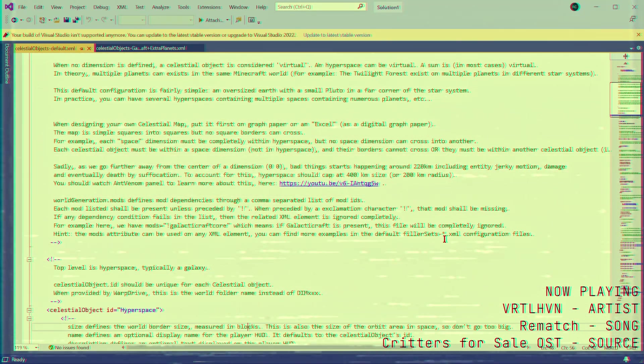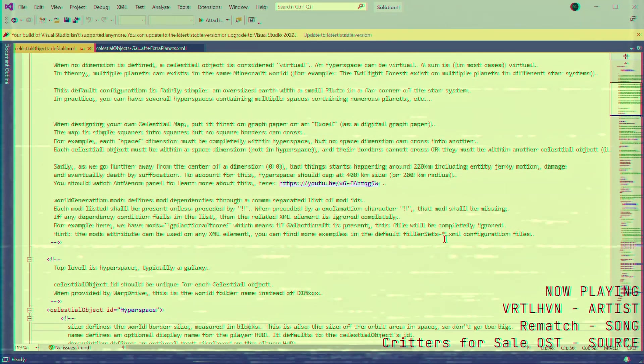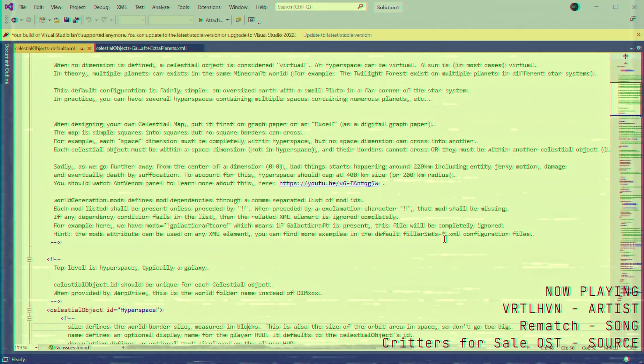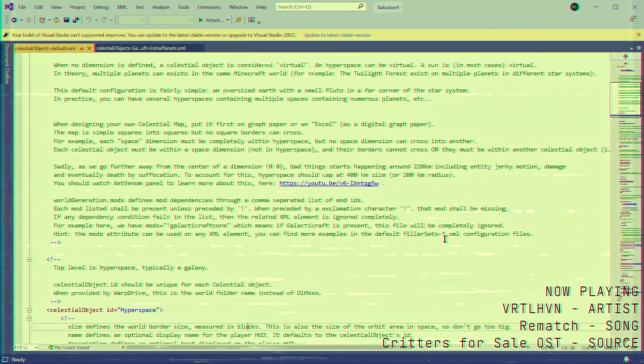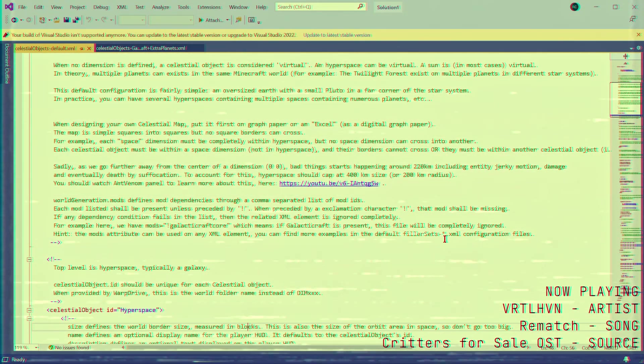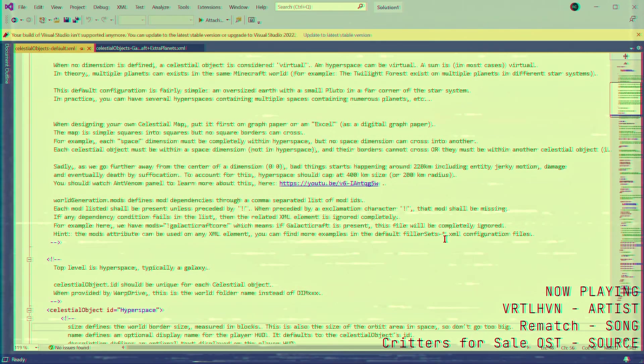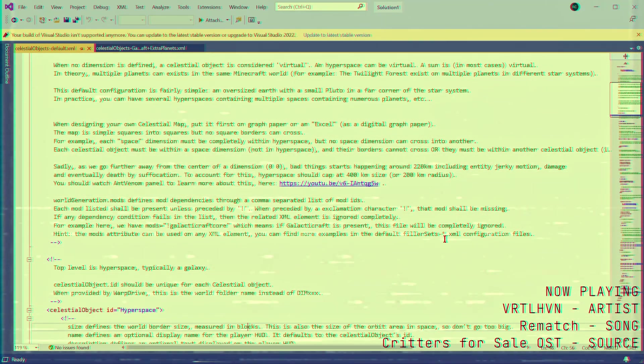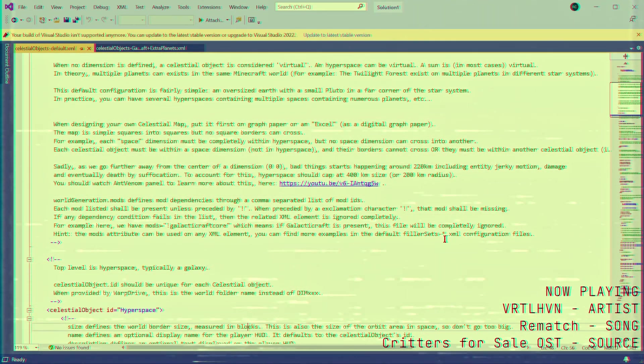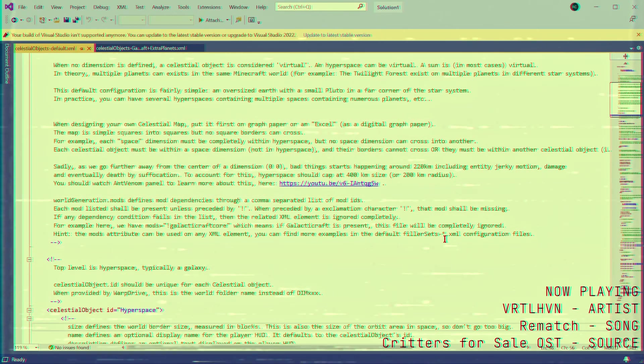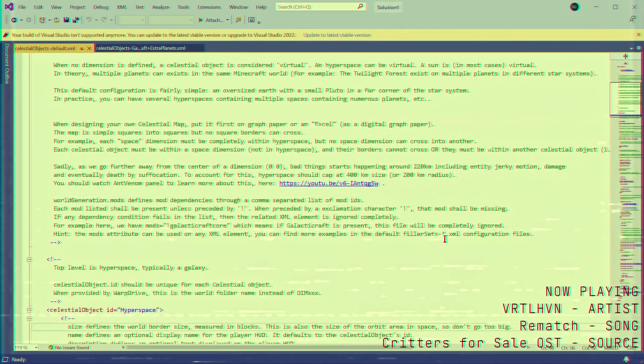Coordinates within hyperspace are determined from their center at 0-0, so with the biggest safe size possible, you can go about 200,000 blocks in all the cardinal directions. You can also change the sky box of hyperspace, as well as its sky color, fog color, gravity, and breathability.